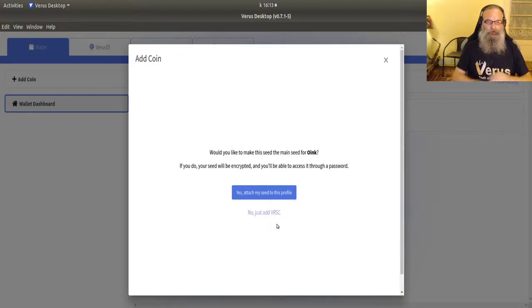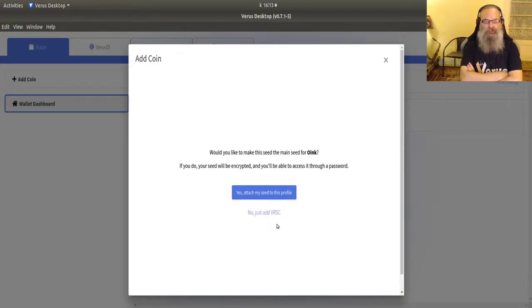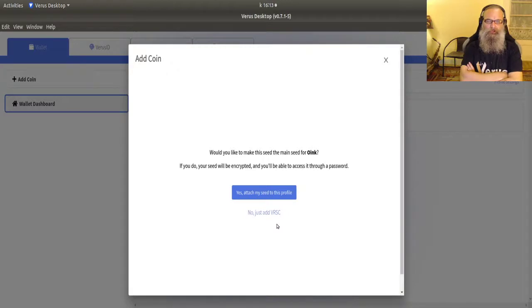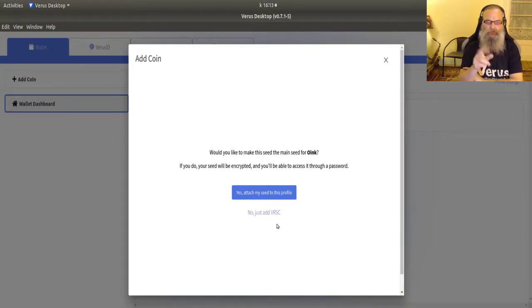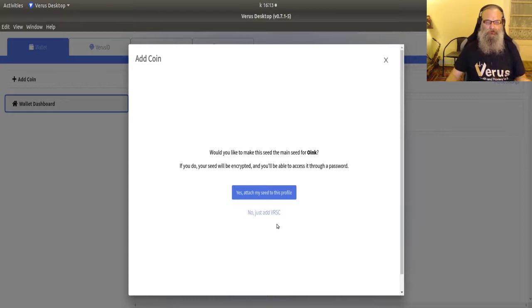Now, do you want this the main seed for my profile oink? What it does if I say yes here, I will come back to that later because I'm going to show you that, but I'm just going to add it for now.